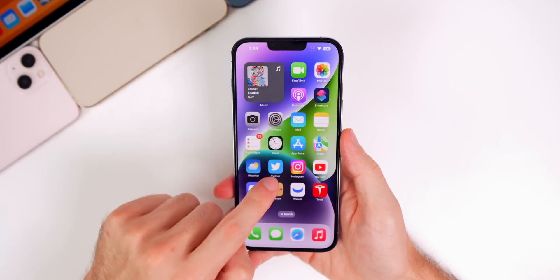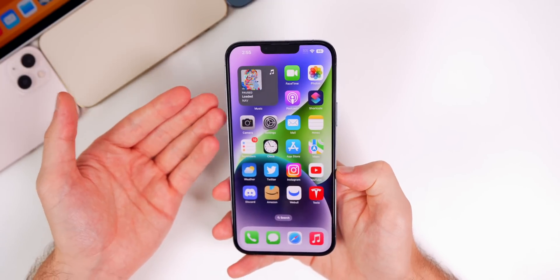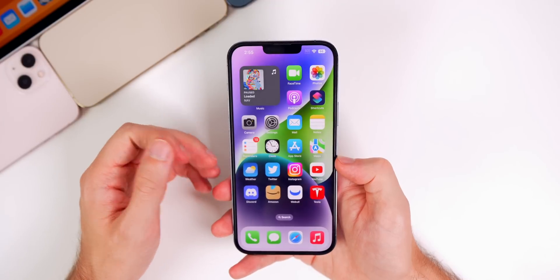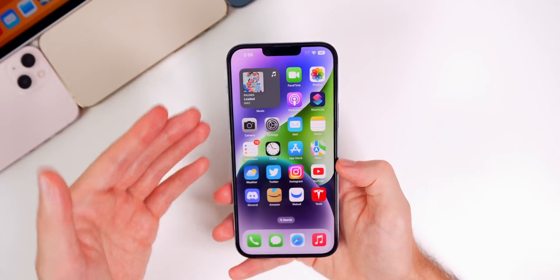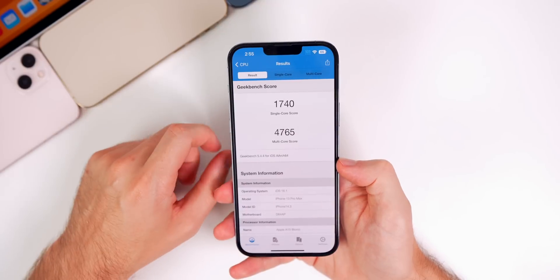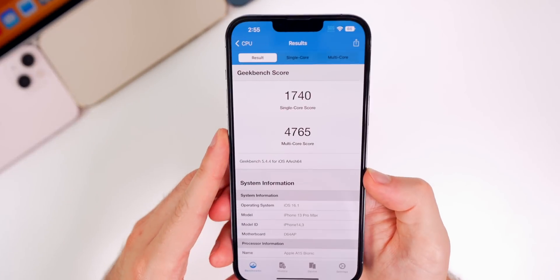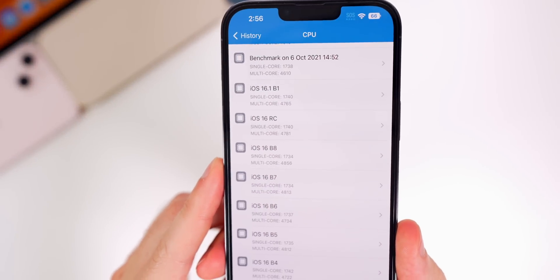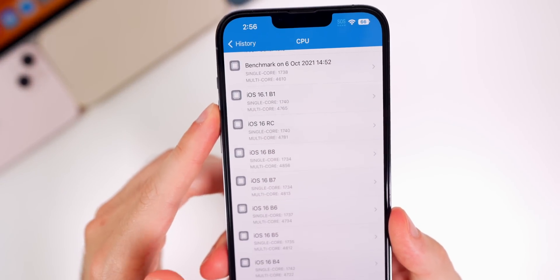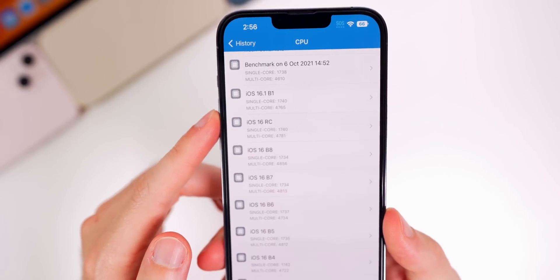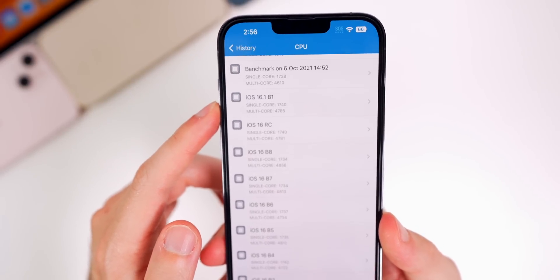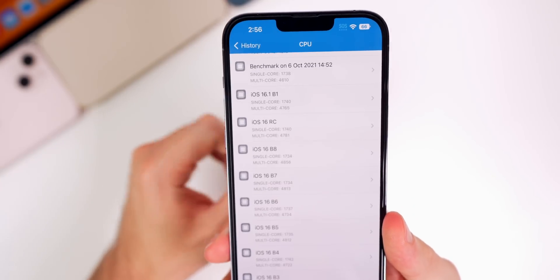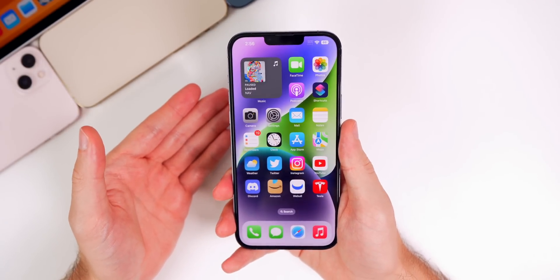Everything's been fine otherwise — nothing too crazy or much different from iOS 16. Don't expect any performance boost when you update, especially on a beta 1. I ran a GeekBench test and scored 1740 on single-core and 4765 on multi-core. Comparing to the final version of iOS 16: single-core was exactly the same at 1740, and multi-core was 4765 versus 4781, so slightly lower but not bad for a first beta.